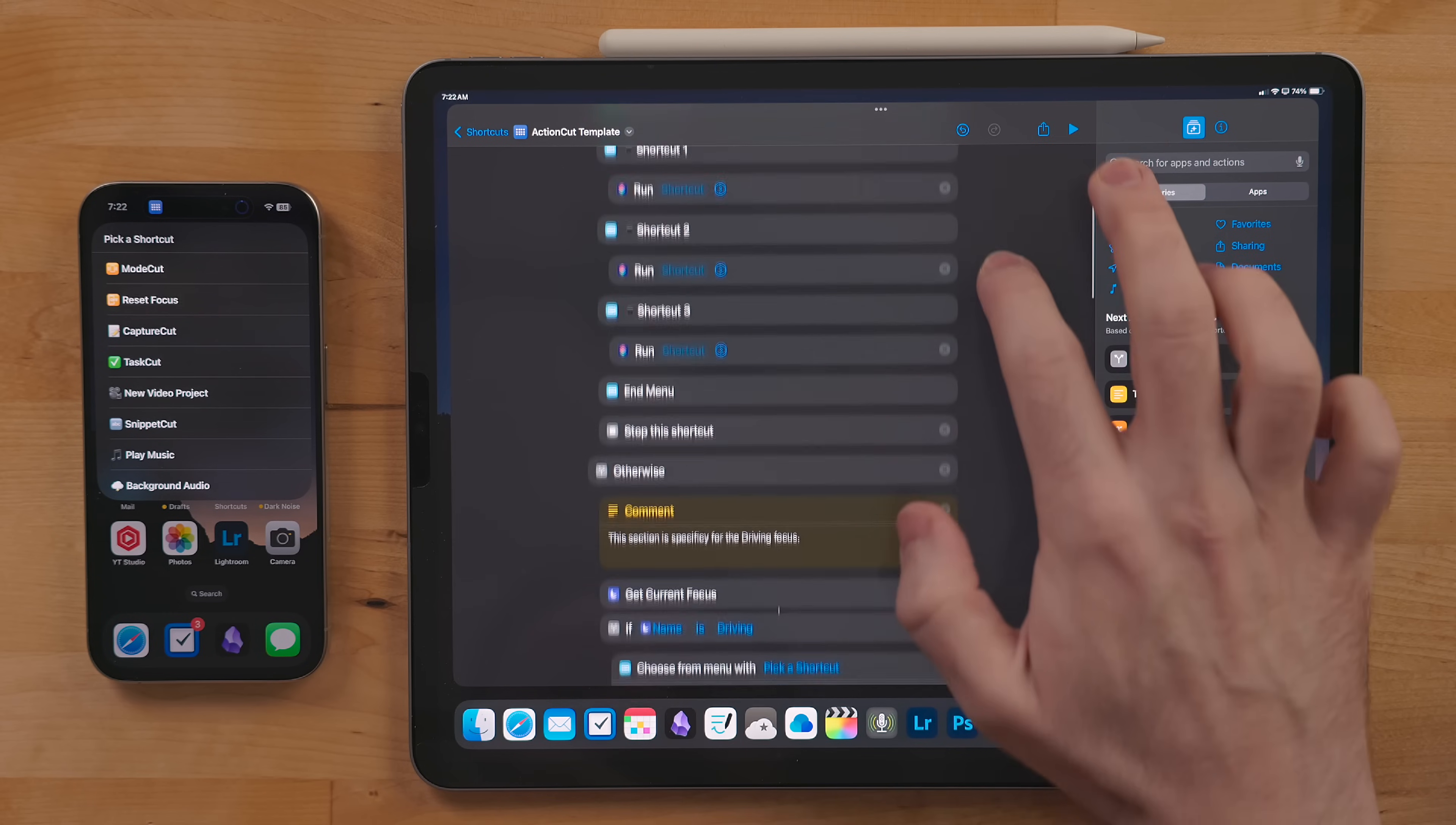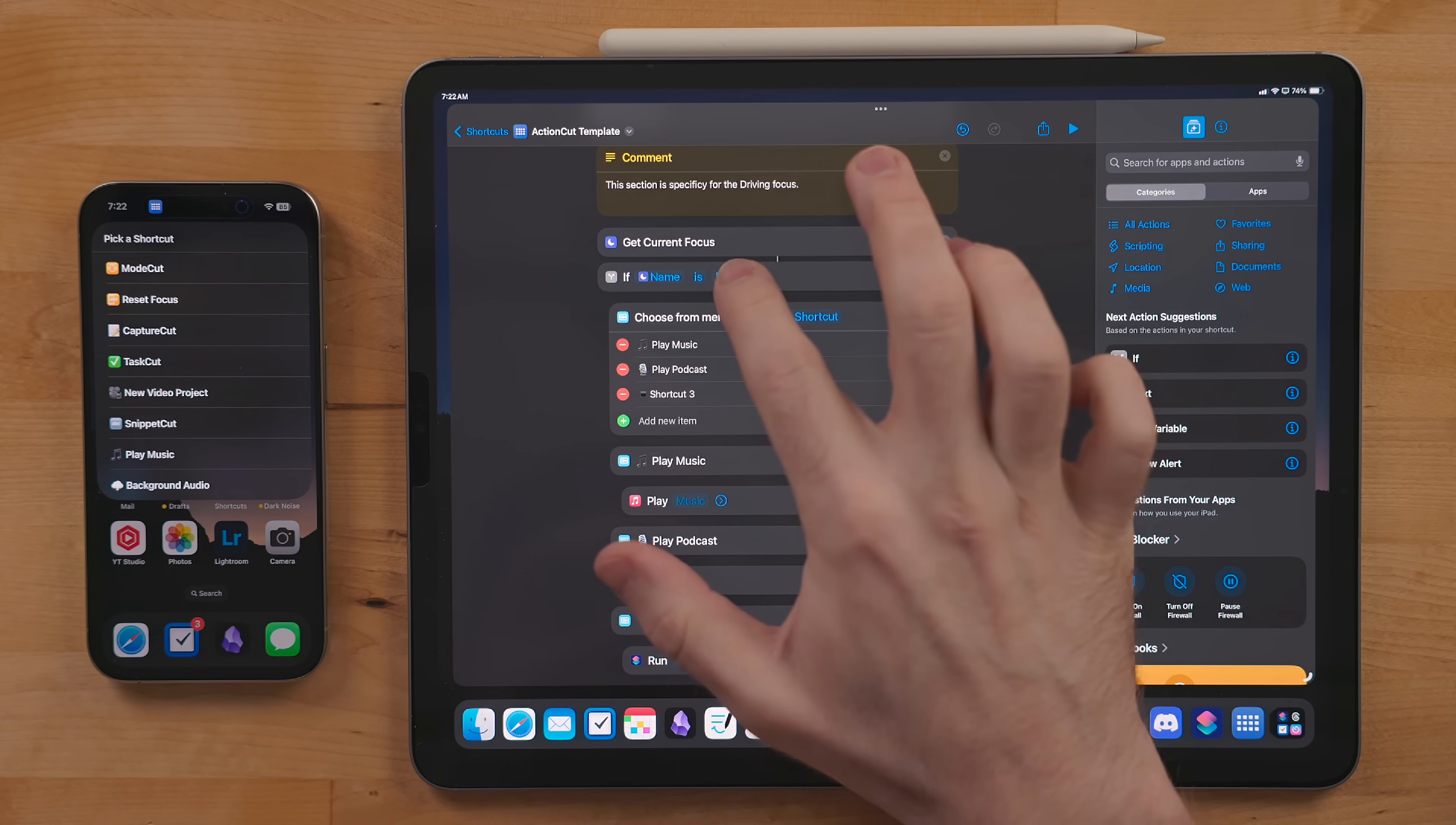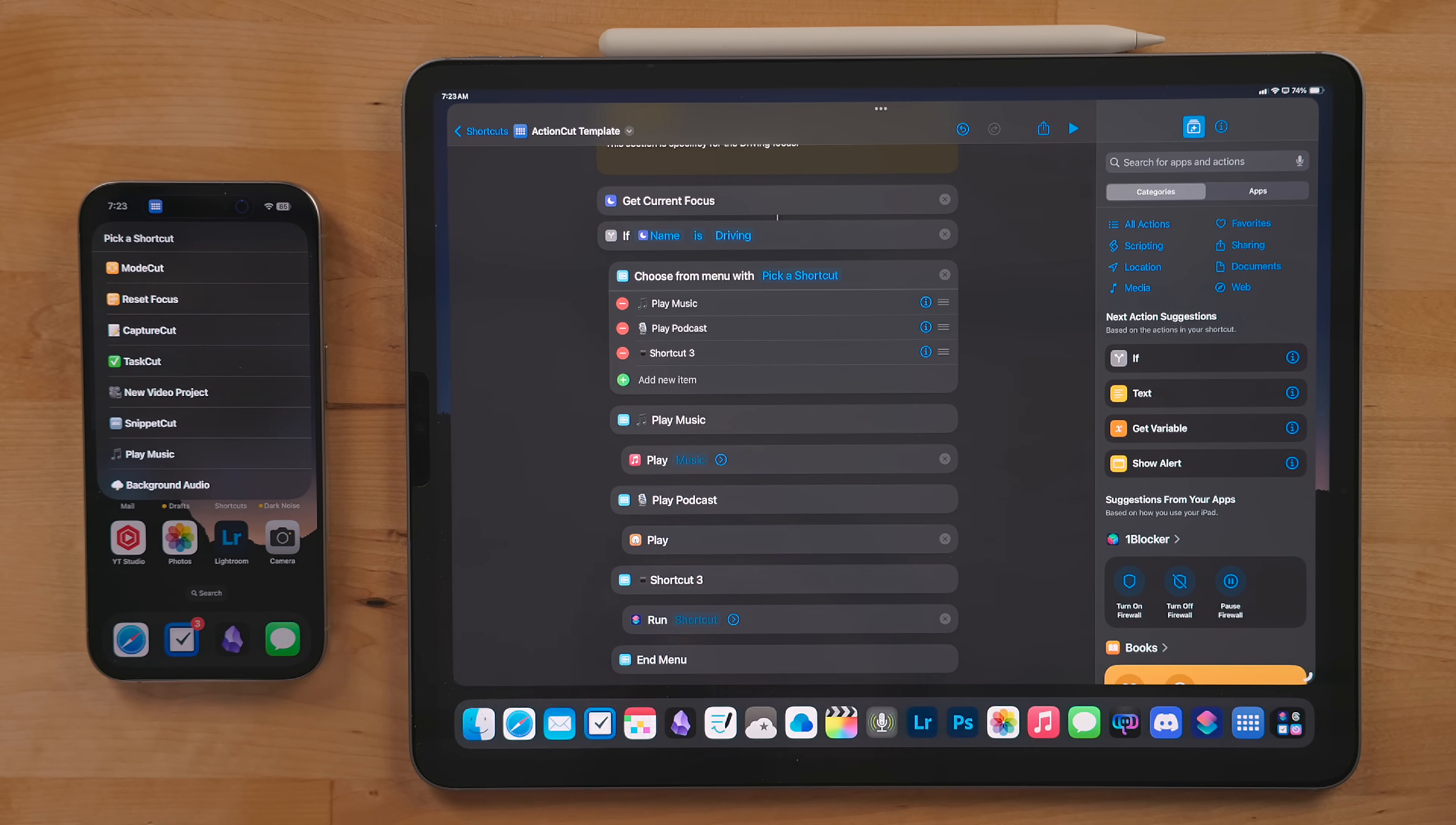Then there are the focus mode if statements. In the if action, add the focus mode name you want those menus to run against. This can be any focus mode, but it has to be spelled like it is in the settings. This is super important.